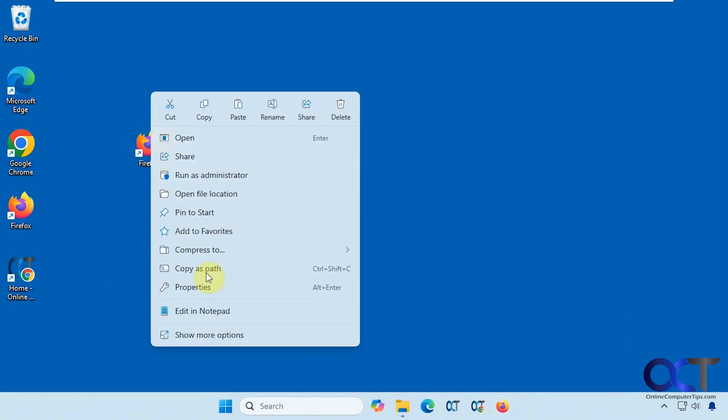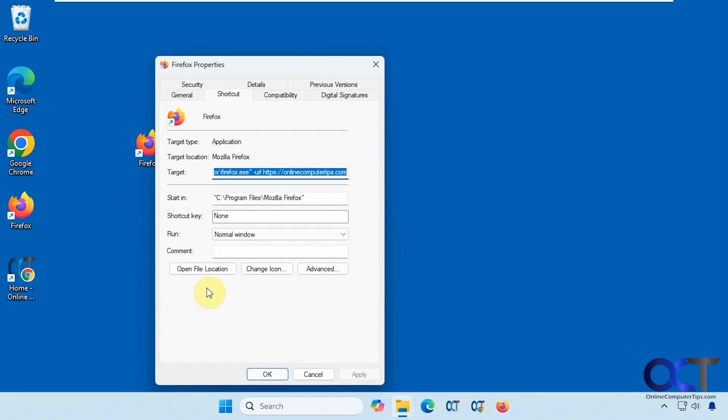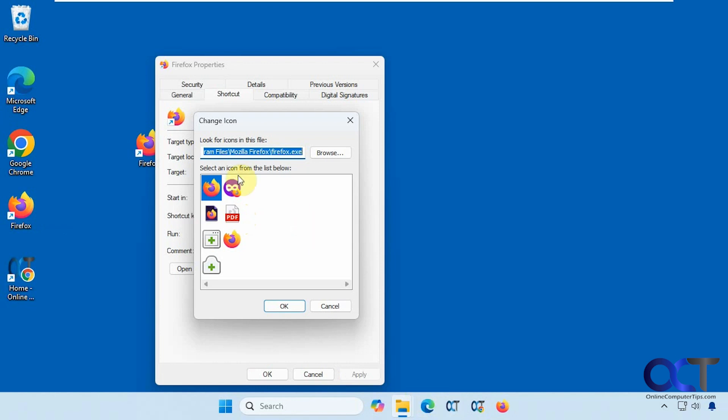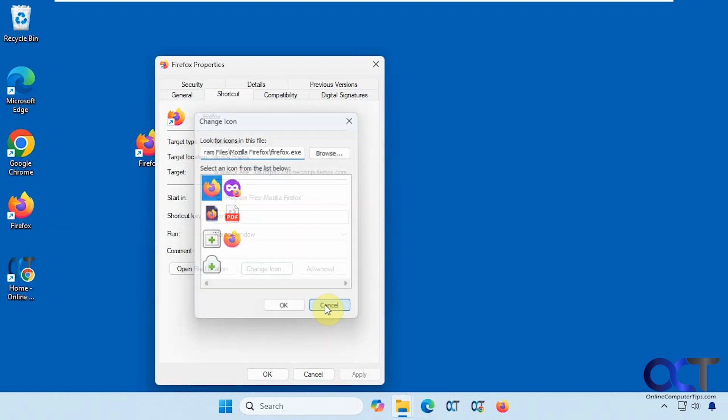You could right-click on it, Properties, Change Icon, and then you could pick a different icon so it makes it stand out compared to the regular Firefox icon. Or you could get the icon from the website if you do that, and then apply it to there as well.